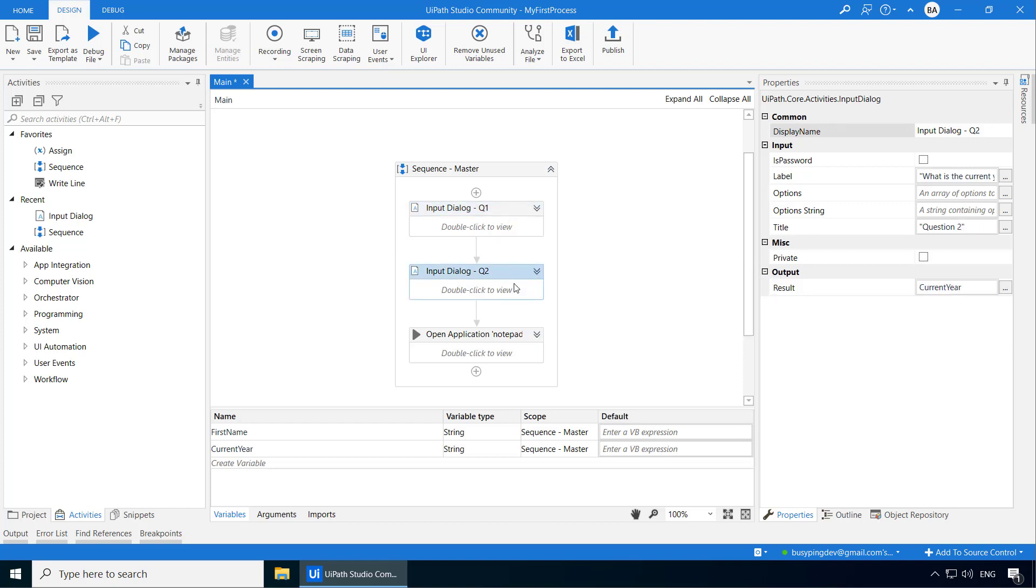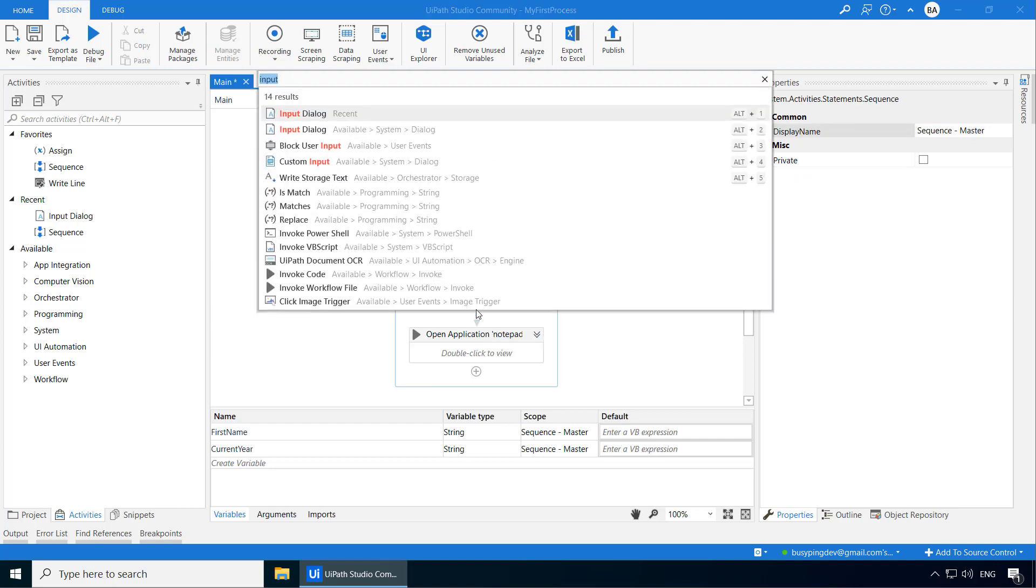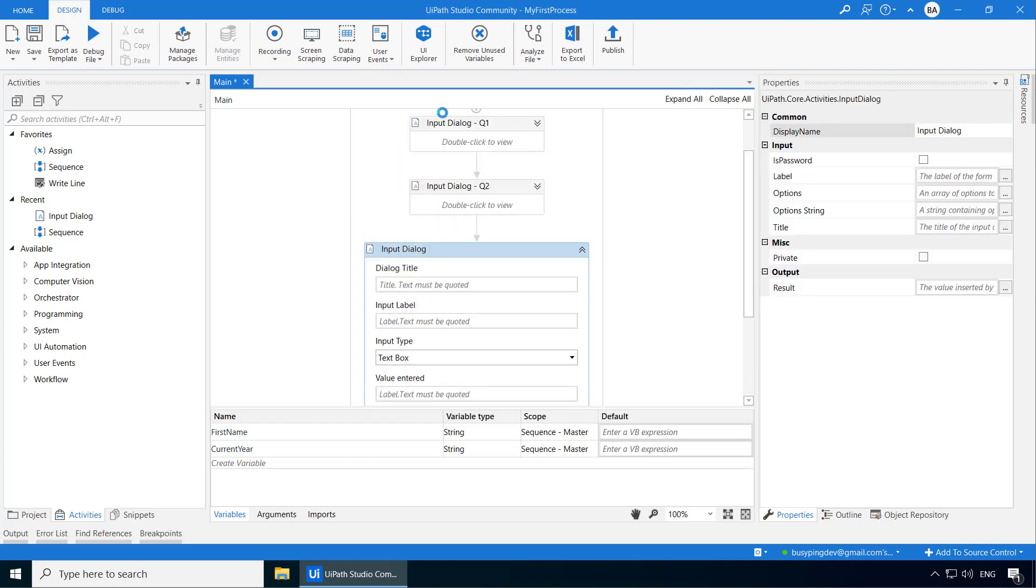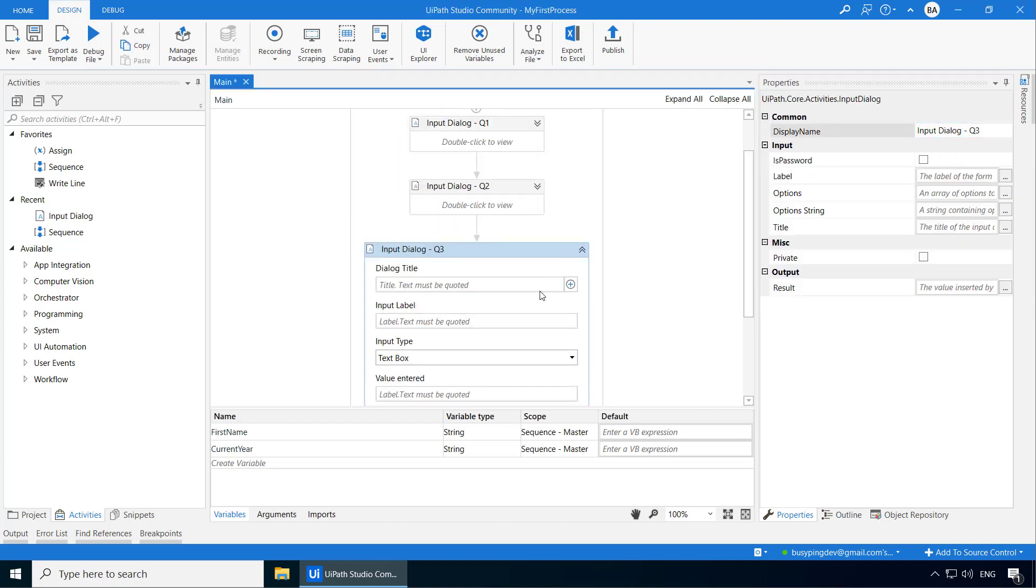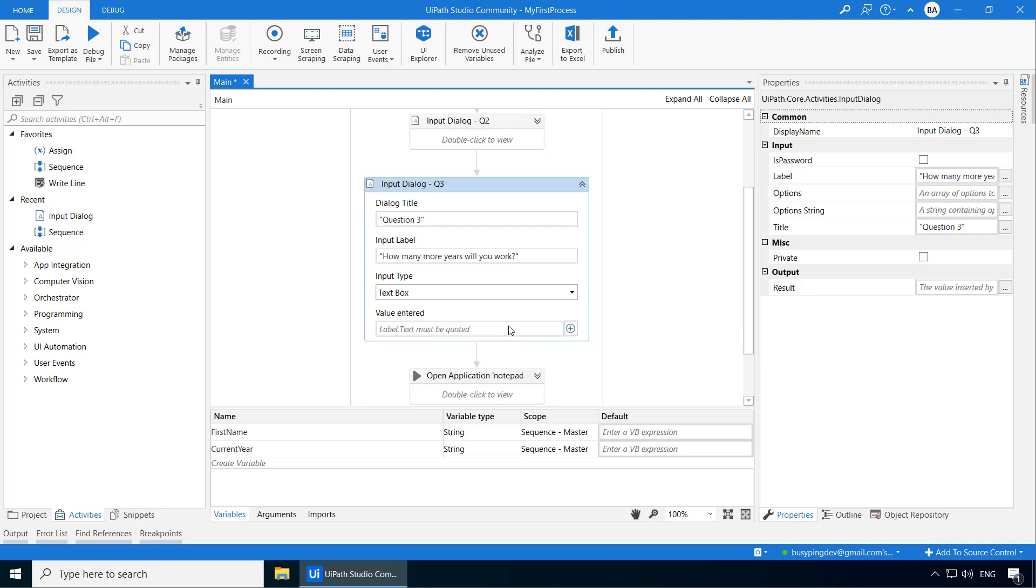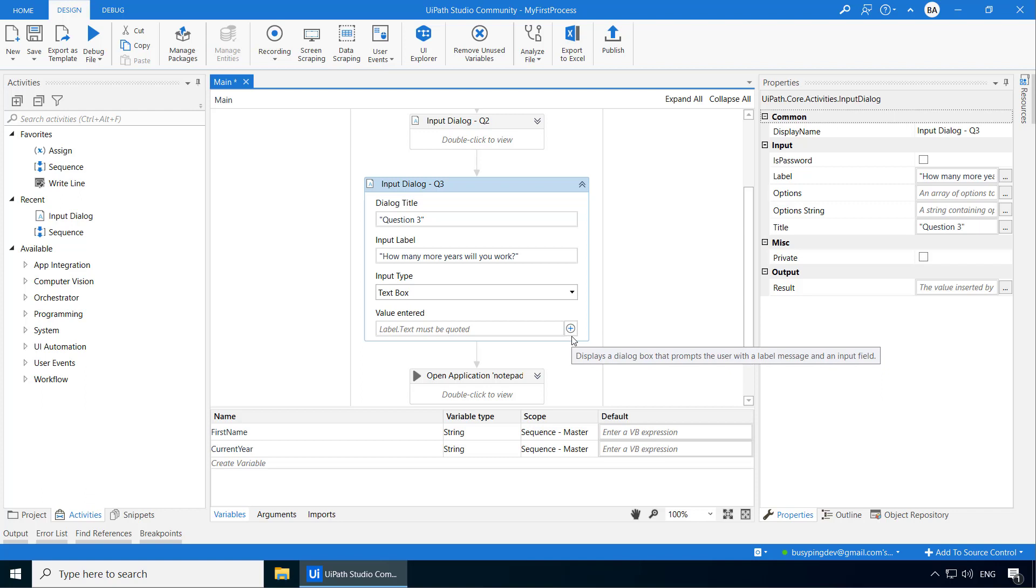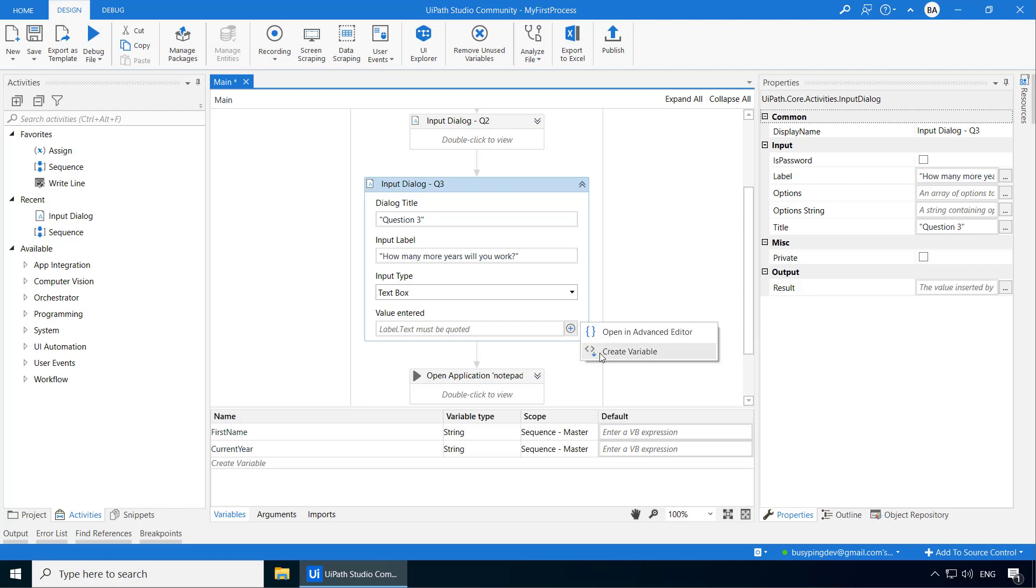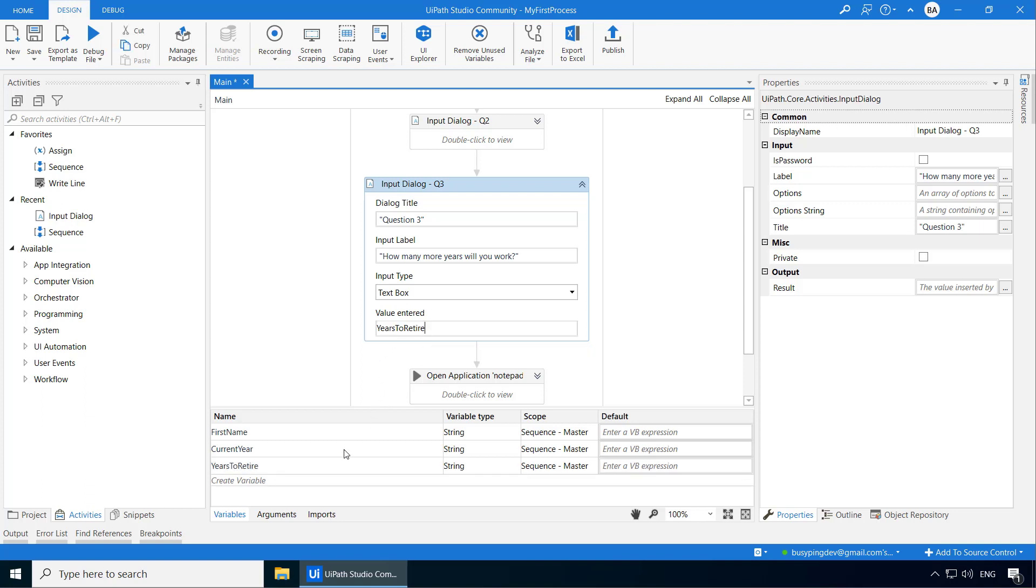I will then add one more input dialog and call it InputDialogQ3. I will set the title as question 3. The label will be how many more years will you work. And this time I am going to create the variable in a different way. If you point your mouse on this value entered field, you get a plus sign here. And if I click that, you will get the option to create a variable. Alternatively, you can press the hotkey combination CTRL-K and you can enter the variable name here. So I will name it as years to retire. And if I just hit enter, you can see the variable got created.